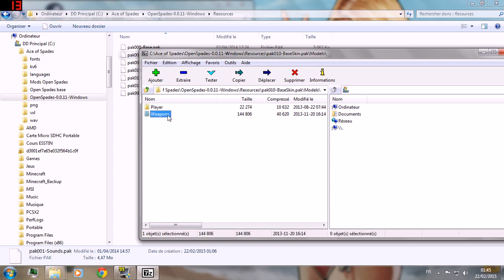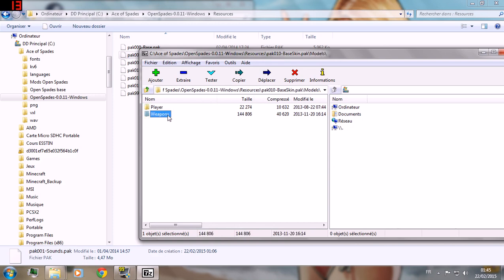So for this example, you will mod the spades, which is much simpler to mod than others.